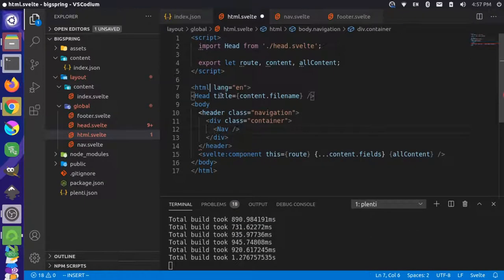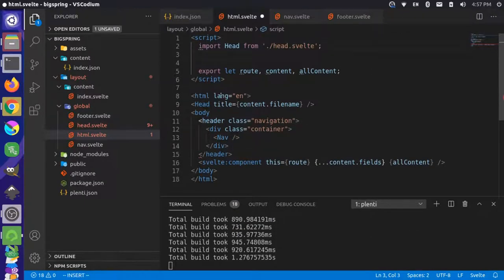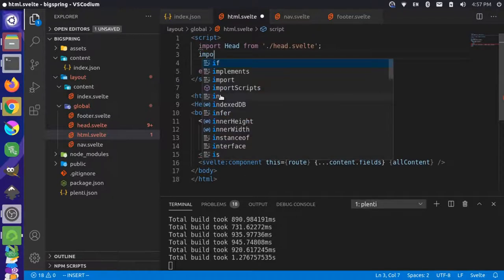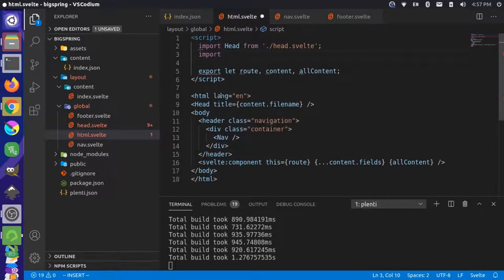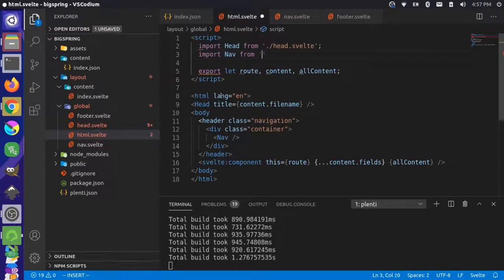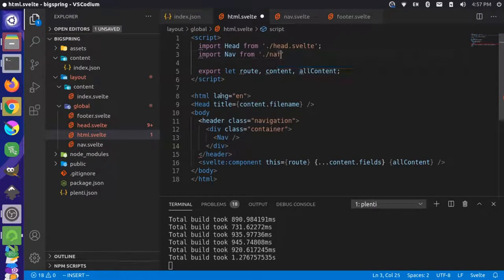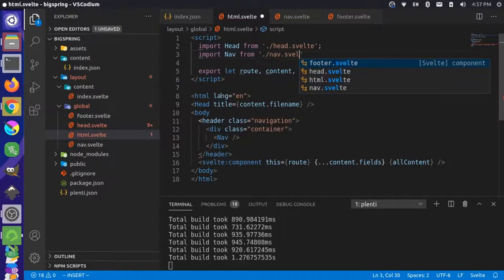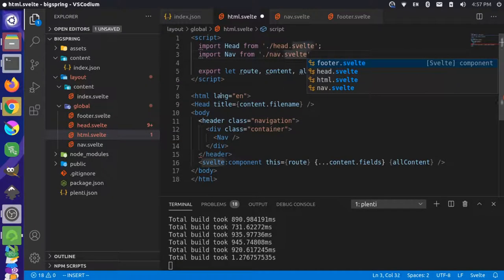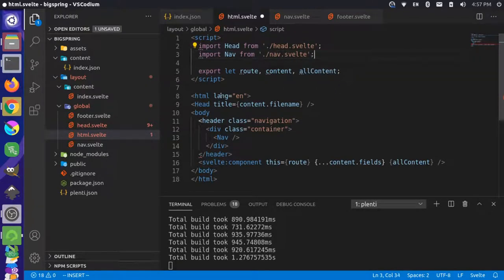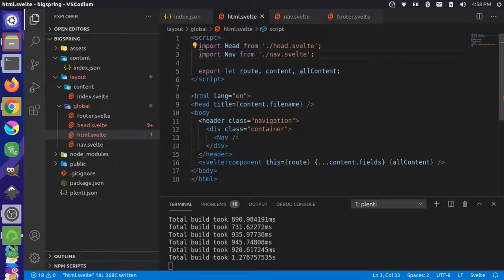So we would say, import nav from dot forward slash nav dot svelte. And finish that off. So now it's getting that nav component. Save that.